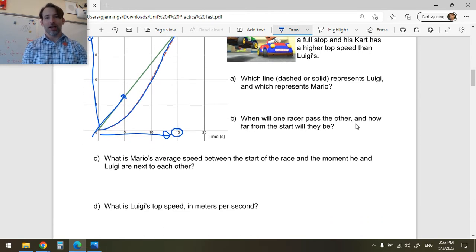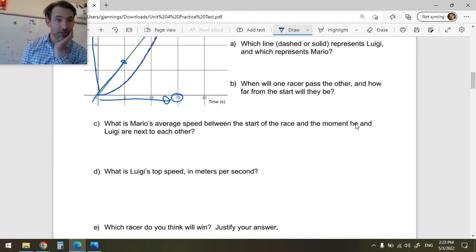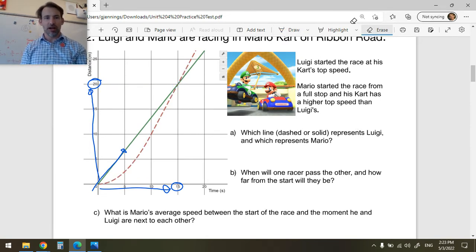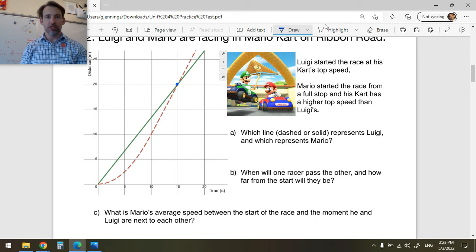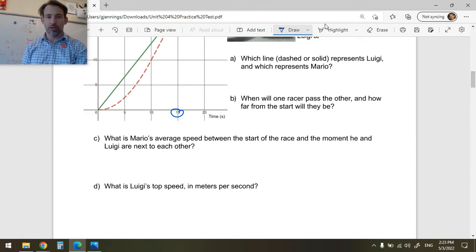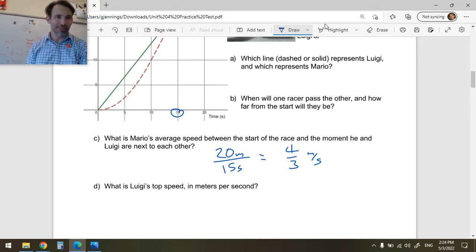What is Mario's average speed between the start of the race and the moment he and Luigi are next to one another? Average speed is distance traveled divided by time. He has traveled 20 meters and it's taken him 15 seconds. So his average speed is 20 meters divided by 15 seconds, which equals 4/3 meters per second — so 1.333 meters per second.